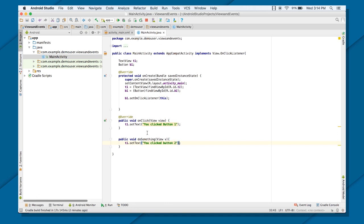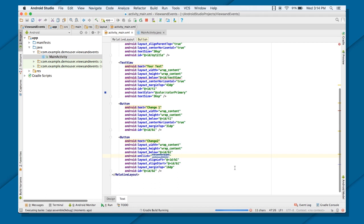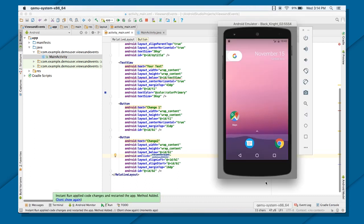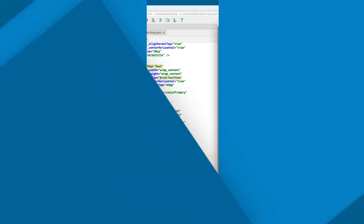So you see, now you don't need a listener, you don't need to give an ID or get the access of button. Everything has been taken care of by this particular on click attribute. So now if you run, this button also has been handled by the way of XML. So if you click on Change 2 now, it will show you click button 2. If you click on Change 1 now, it will show click button 1. So that's how you handle your events.